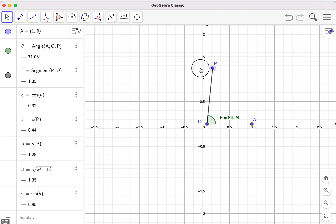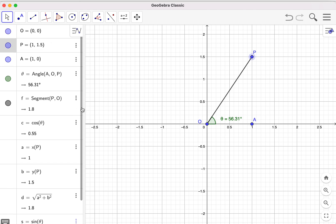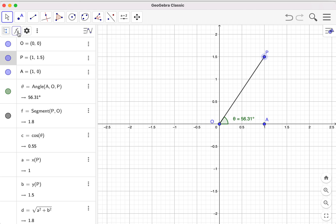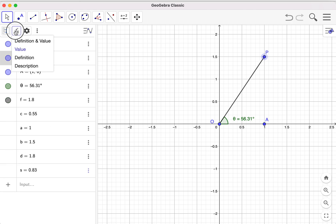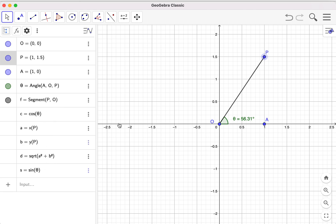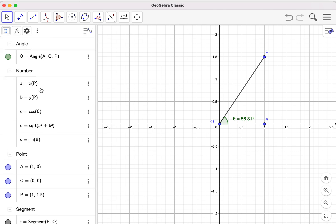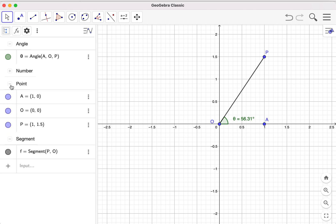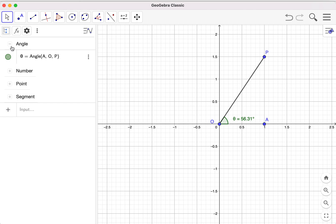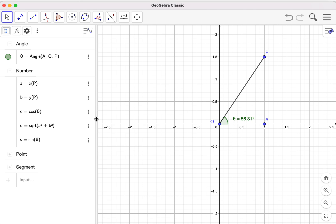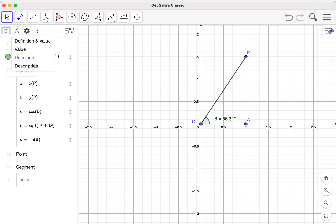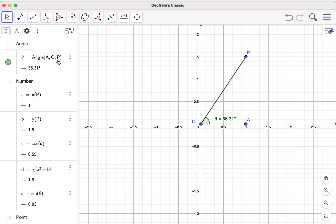If you drag the point P then all values will be updated in the algebra window. You can express values in different ways — you can show only the values or only the definition, which can look very neat. You can also change the grouping to show object types, so all numbers appear in the same area. You probably want the angle and numbers shown in the algebra window to discuss with students. You can also show both the definition and values at the same time.